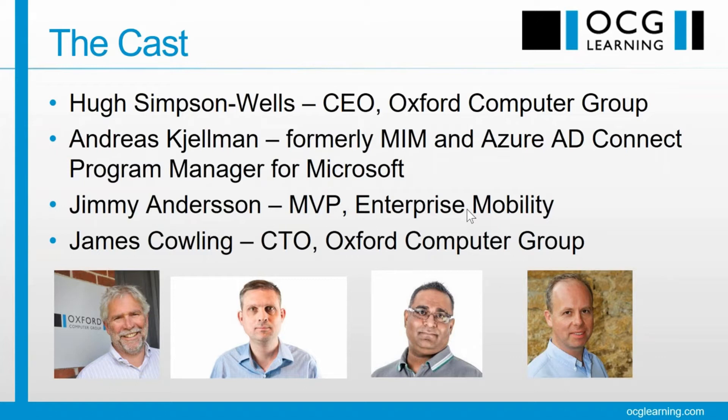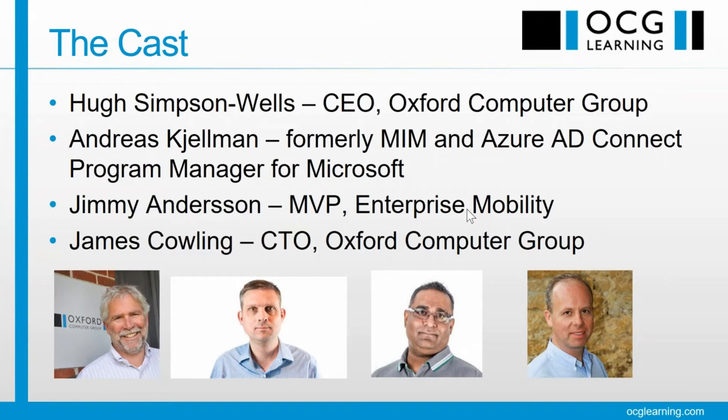But we also have available Q&A at the end, and I would like to keep the questions to the end. We have Andreas Kelman, formerly of the MIM and Azure AD Connect Program Manager for Microsoft, Jimmy Anderson, MVP Enterprise Mobility, James Cowan, our CTO, and I'll go straight on.